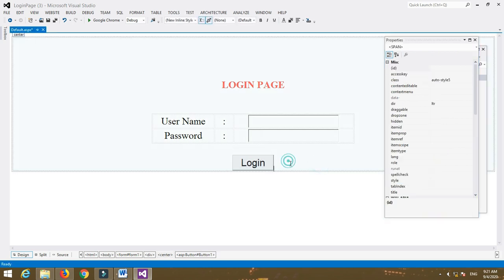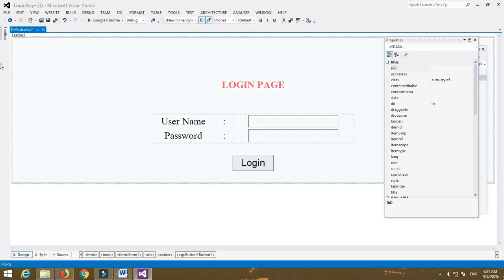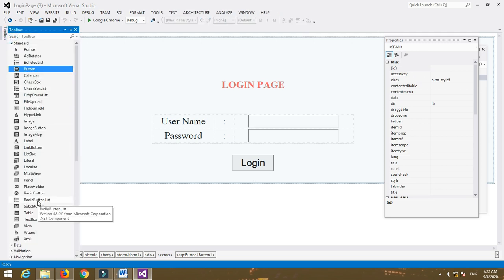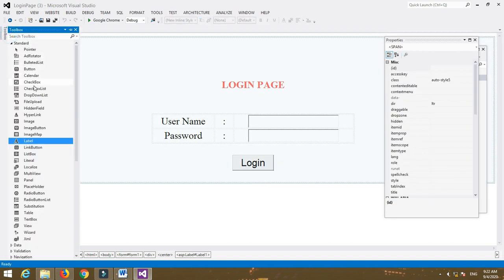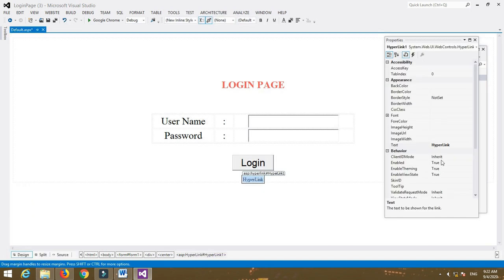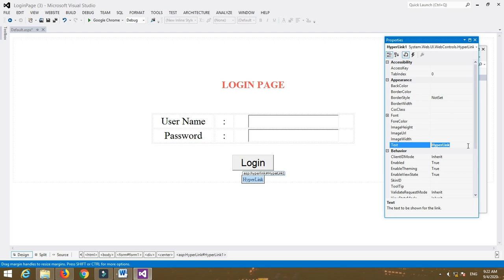After finishing the design, let's create a database. You can also create a link for a Forget Password. Insert a HyperLink control and name that control as, for example, 'Forget Password'. Then link this HyperLink control to the Change Password page.